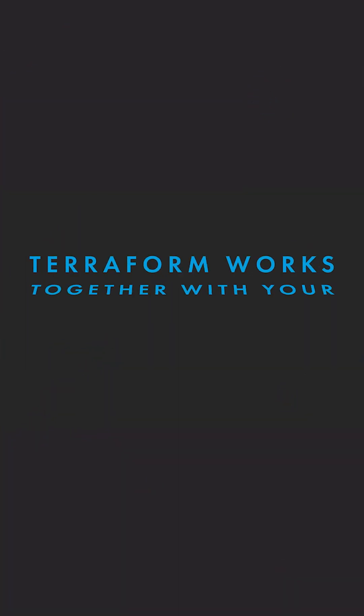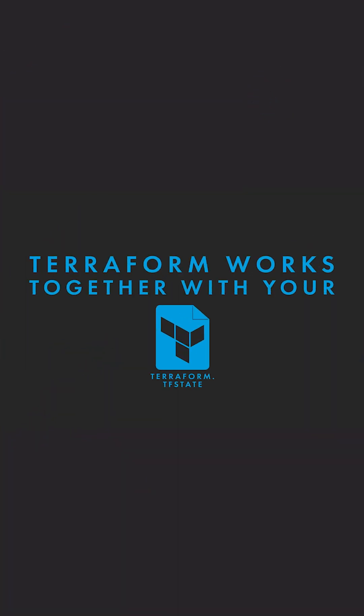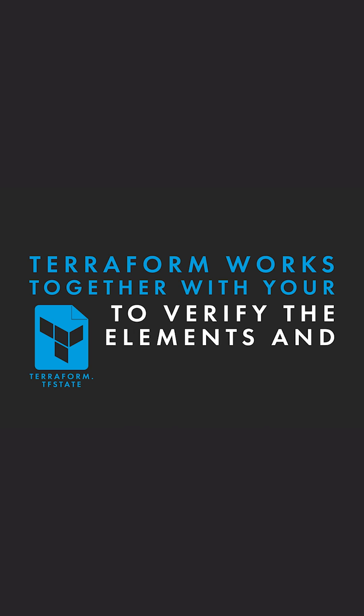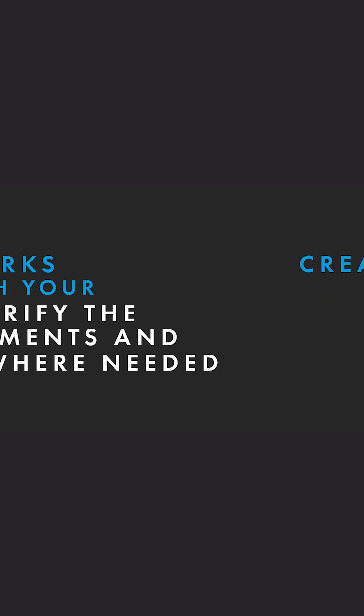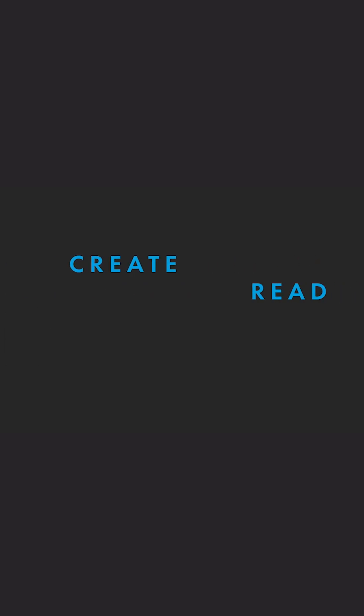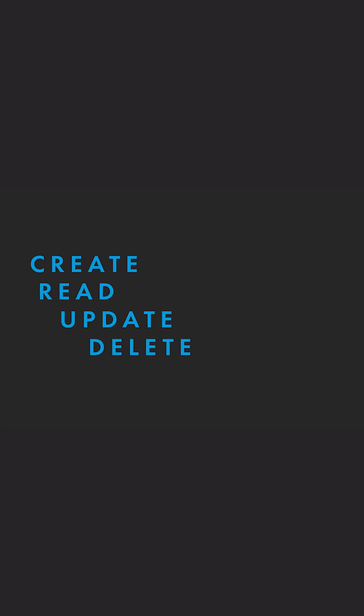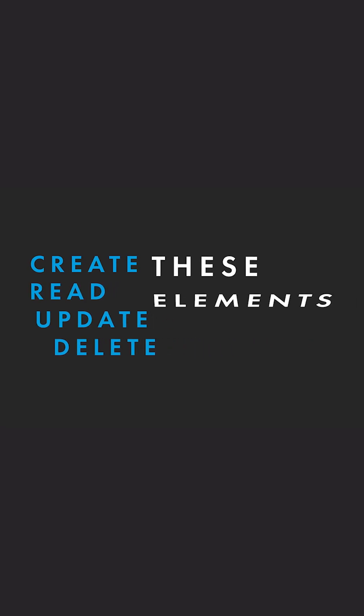Terraform works together with your Terraform state file to verify the elements, and where needed, will either create, read, update, or delete these elements properly.